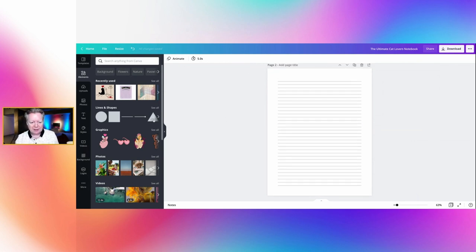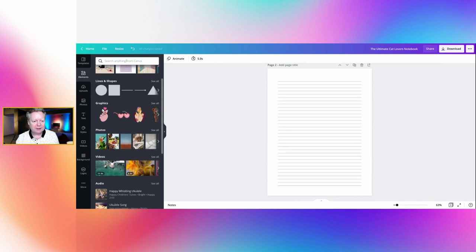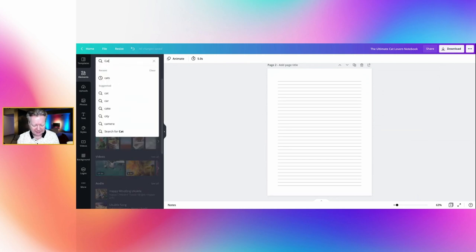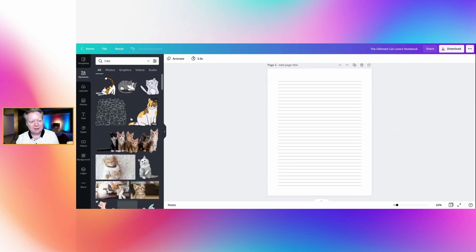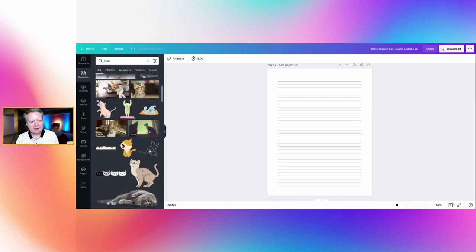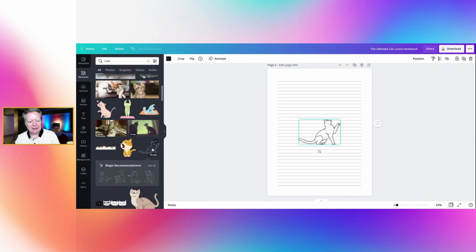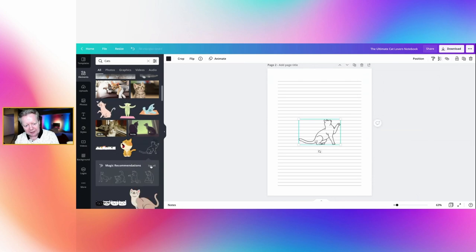But we want it to be, let's have a look for cats in Canva. So what is it going to come up with? Ah, now that's a nice one. Now this is a pro version as I say, so I could click on that. And look, oh it's got some recommendations, so we've got all of those different cat-like pictures.